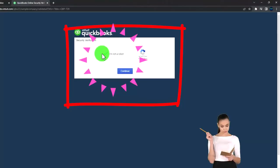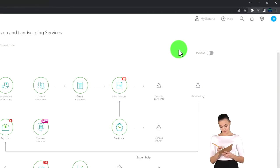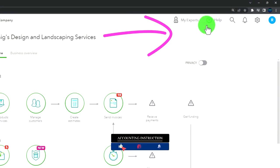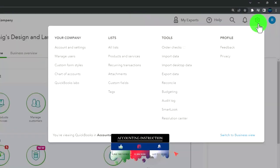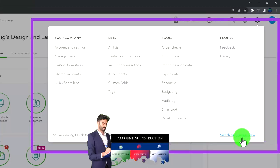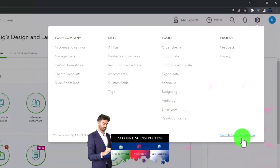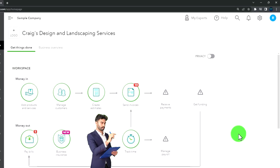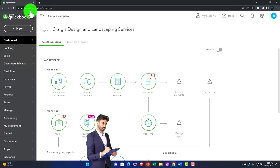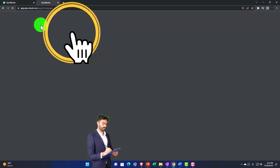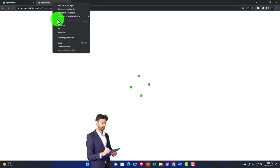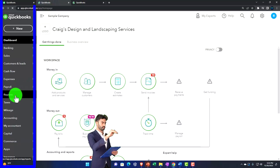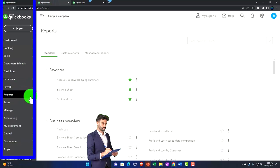Zooming in by holding down Control and scrolling up on the scroll wheel, currently at 125% zoom. In the top dropdown we can switch between the business view and the accountant view - we're currently in the accountant view and might be switching back and forth. We're going to duplicate some tabs: right-click on the tab up top to duplicate it, then right-click the duplicate to duplicate it again.